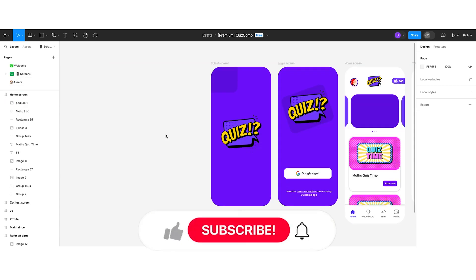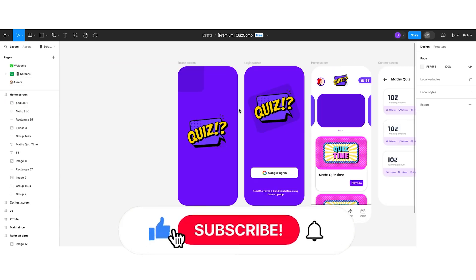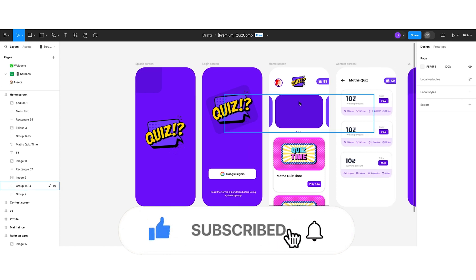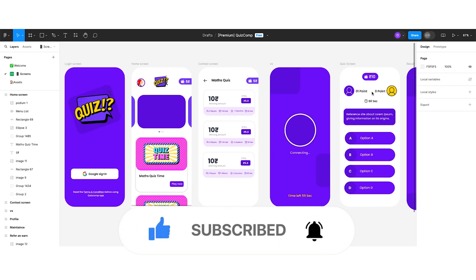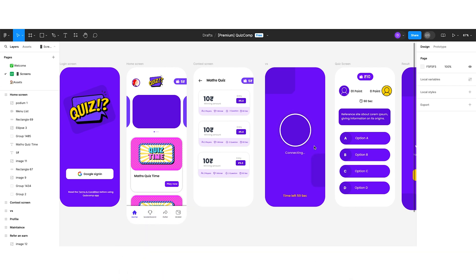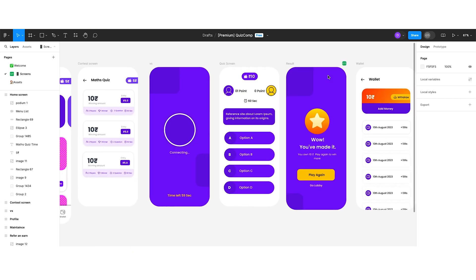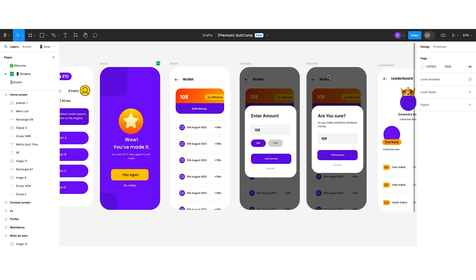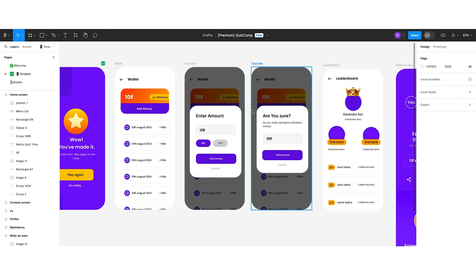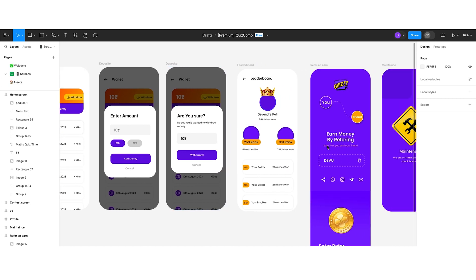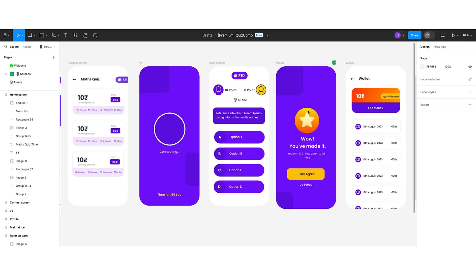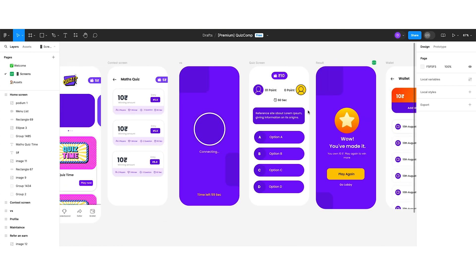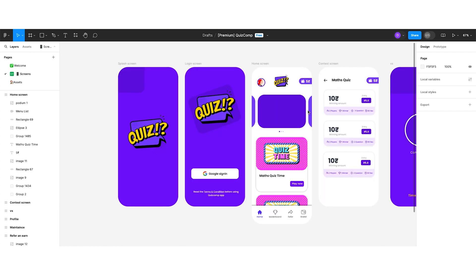Let's have a walkthrough of the screen pages. This is the splash screen, the login screen, and the home screen. When users select any match, the content screen looks like this. After that, the VS screen will appear, followed by the quiz screen, the results screen, the OLED screen, and the deposit screen. There is also a deposit pop-up, a leaderboard, a refer-and-earn screen, a maintenance screen, and a profile screen. This is how our Quizcom project looks.